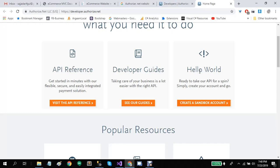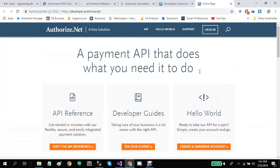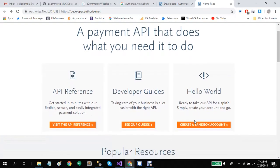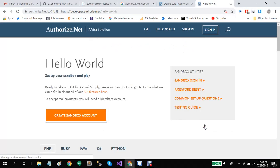Create a sandbox account. This is for using Authorize.Net as a sandbox account. If you are trying to use Authorize.Net for actual transactions, you will need to create an actual account. For the demo purposes, we are going to create a sandbox account. Let's create a sandbox account.